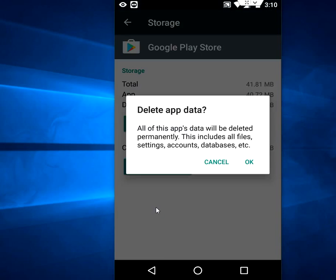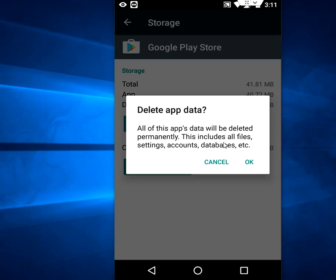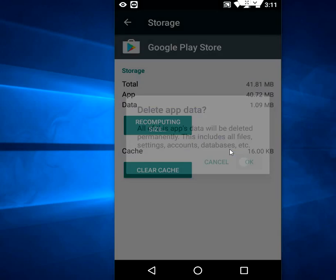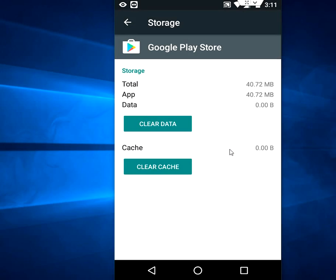So clear the data. Tap on clear data. And here, clearly mentioned like all of this app data will be deleted permanently. This includes all files, settings, account, database. So the last option, you have to repair your Google Play Store. So just tap okay.